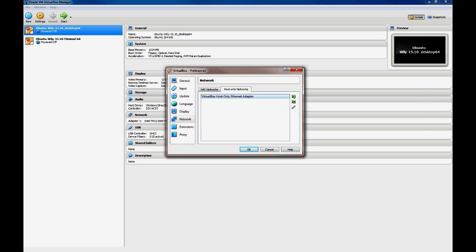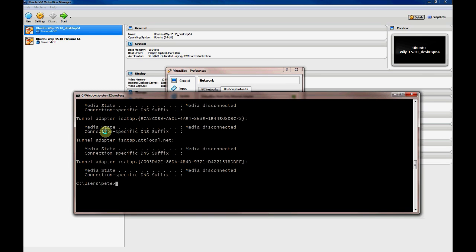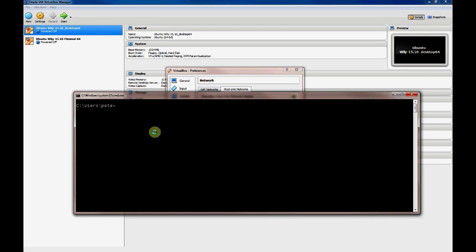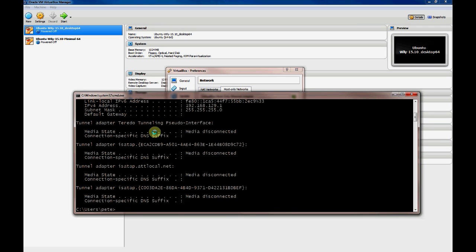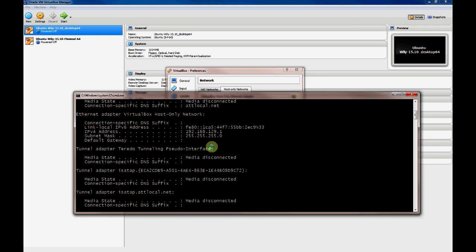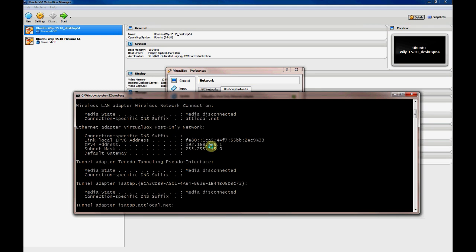And if you want, you can actually see this interface whenever you look in your IP config on your host computer. Assuming it's a Windows-based host, you can use IP config and you can see this network that's actually created as an adapter.